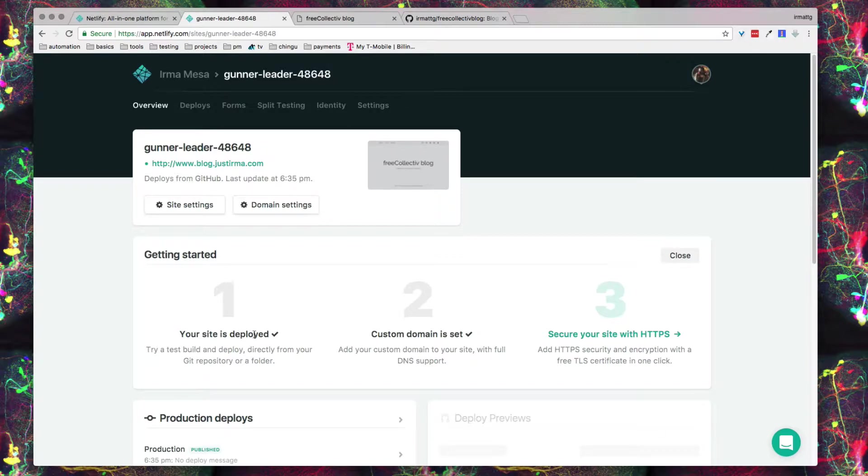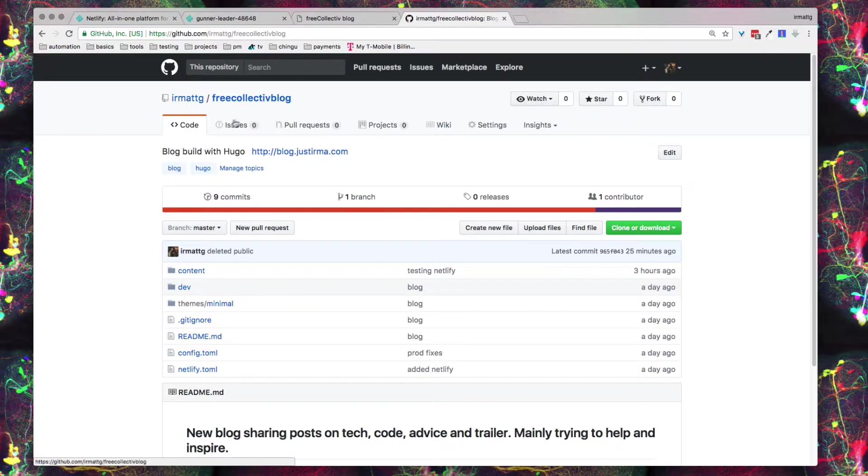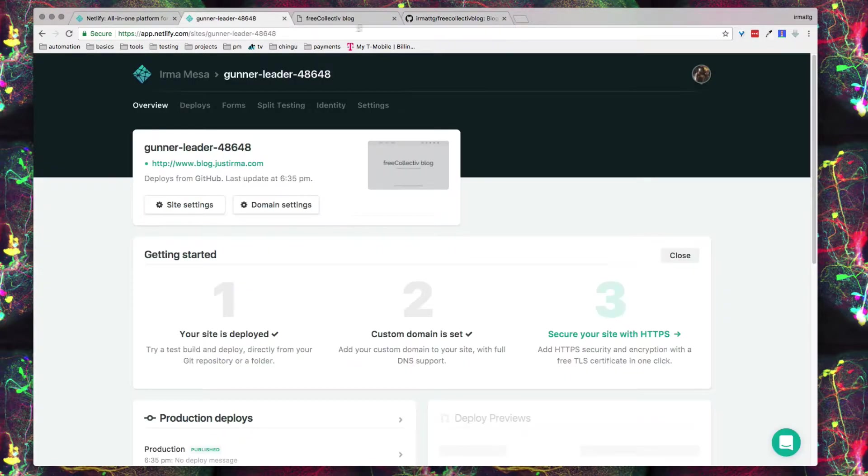Once it's connected, it'll ask you to authorize it and you can pick a repo to give you a list of all the repos. Currently I have it set up with this repo which is for my blog which is built on Hugo. It's a static site, loads really fast, and it's really simple. That's currently what it's connected to right now.